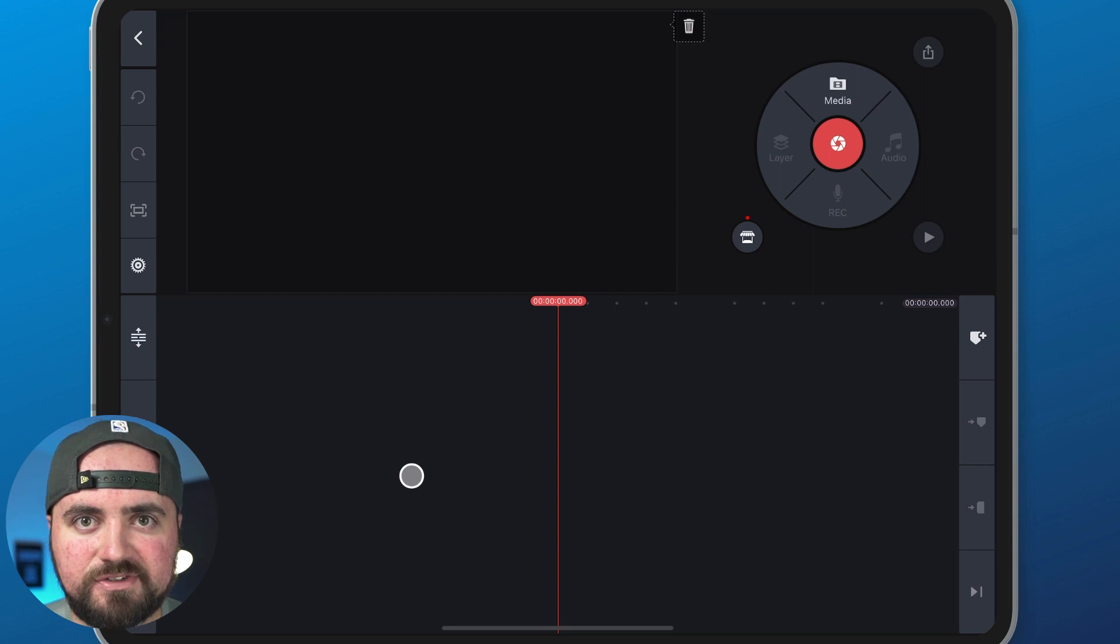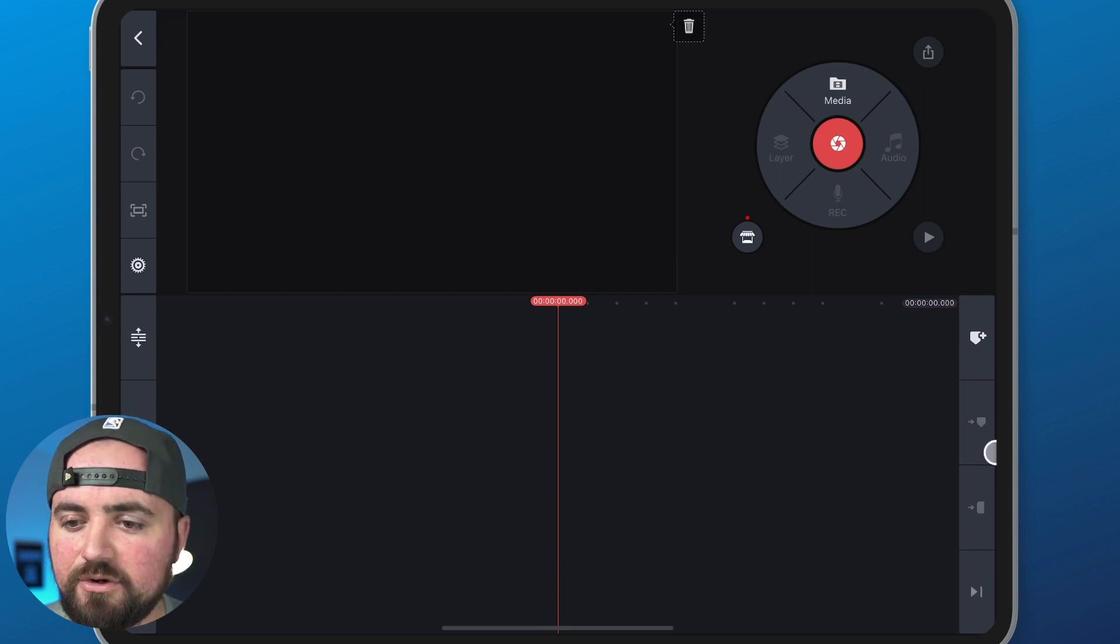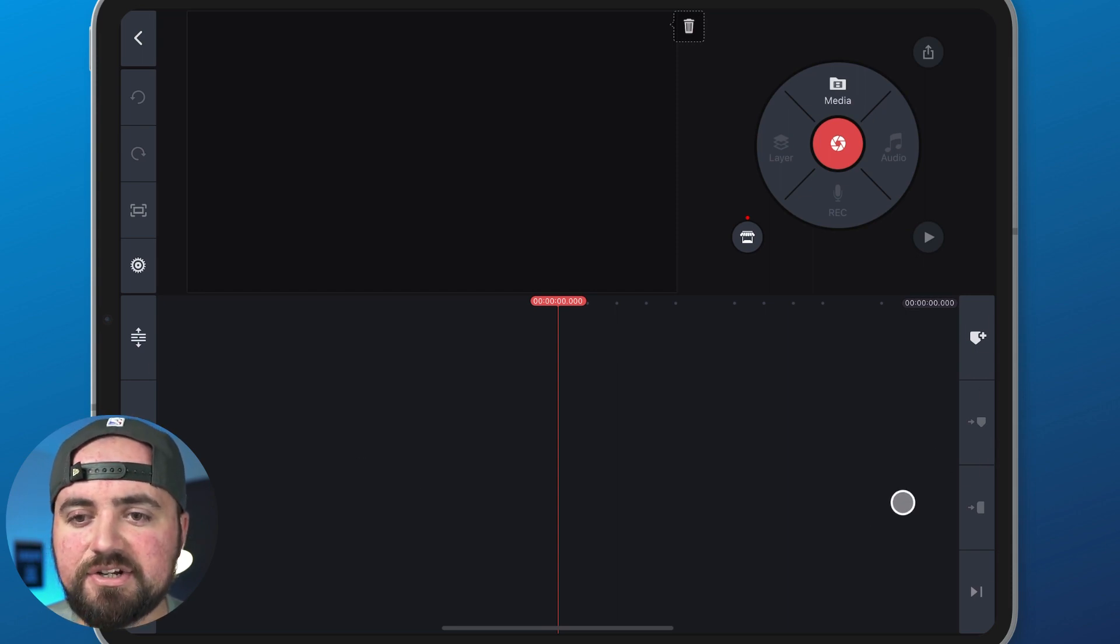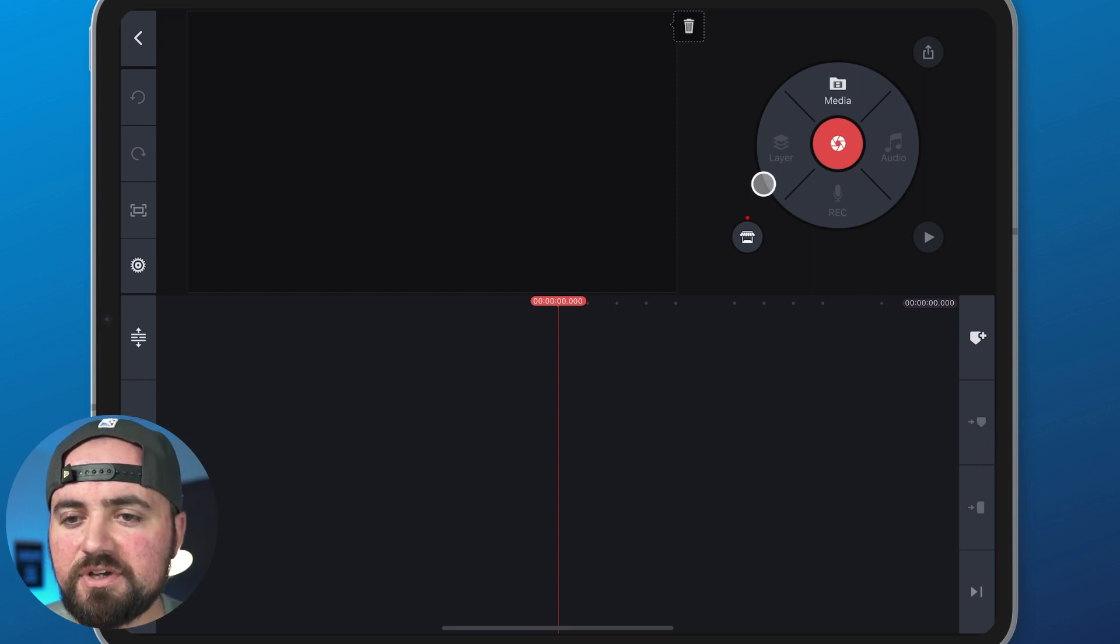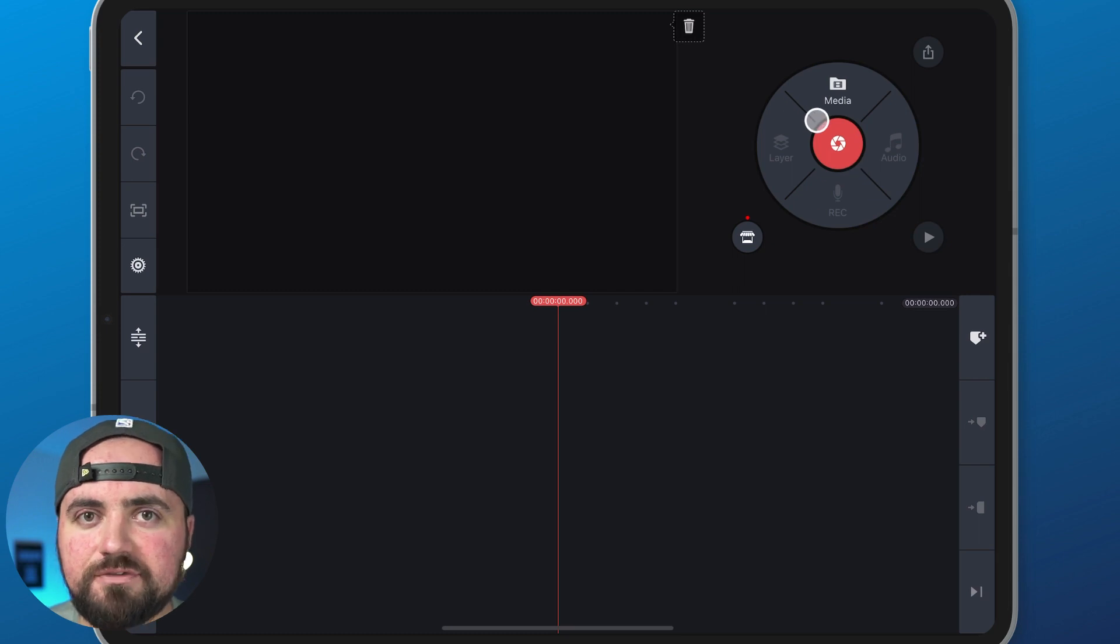Now I know there's a lot of buttons on the screen, so don't worry about the left side or the right side here. We're just going to focus on this little circle—that's where you're doing most of your editing anyway.